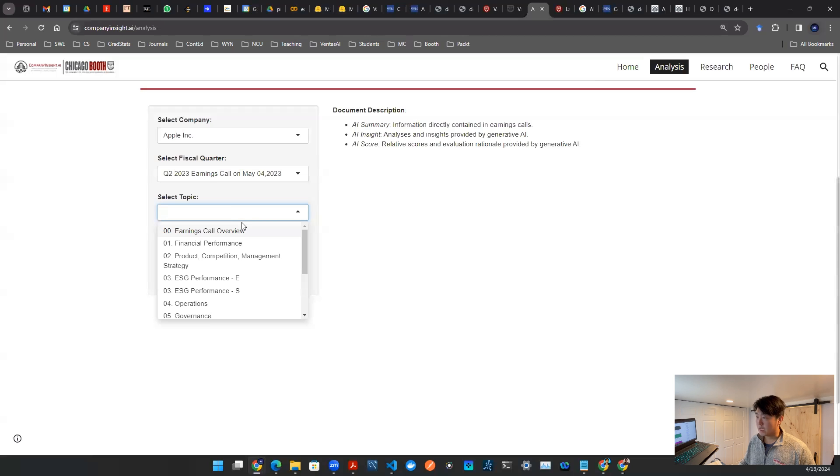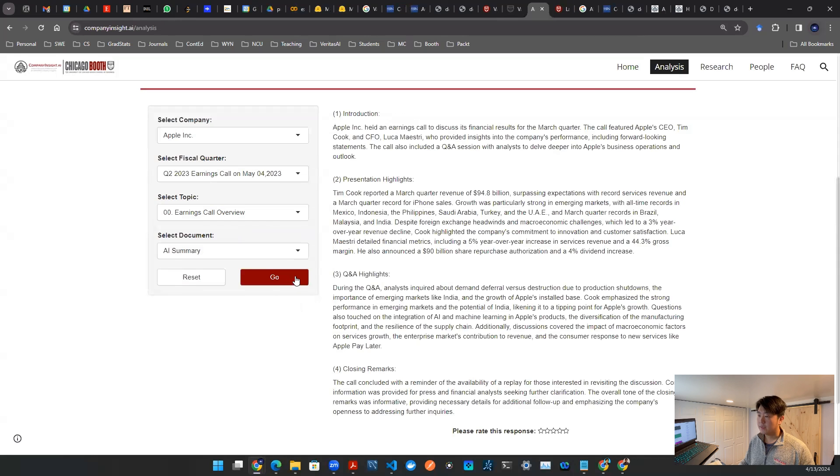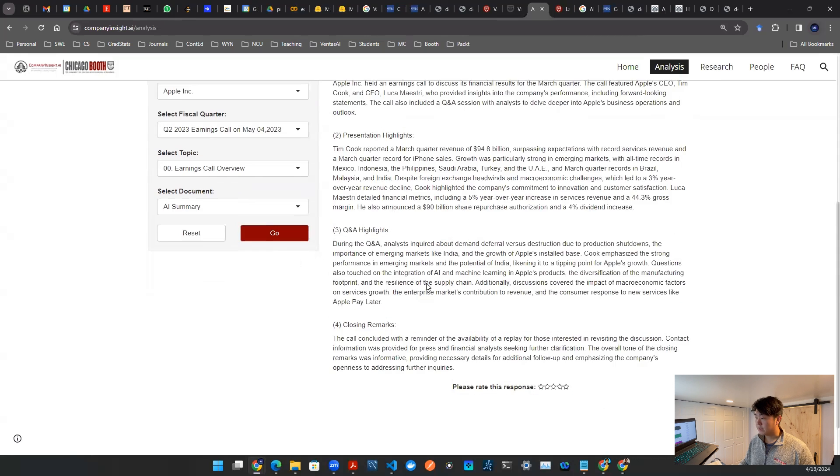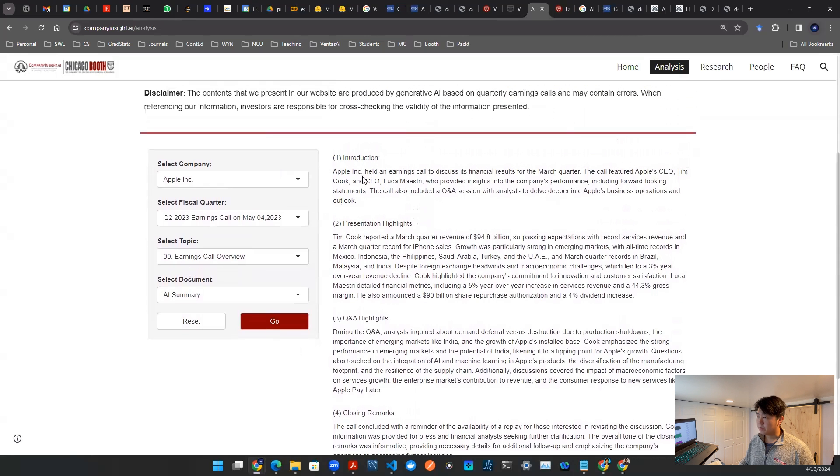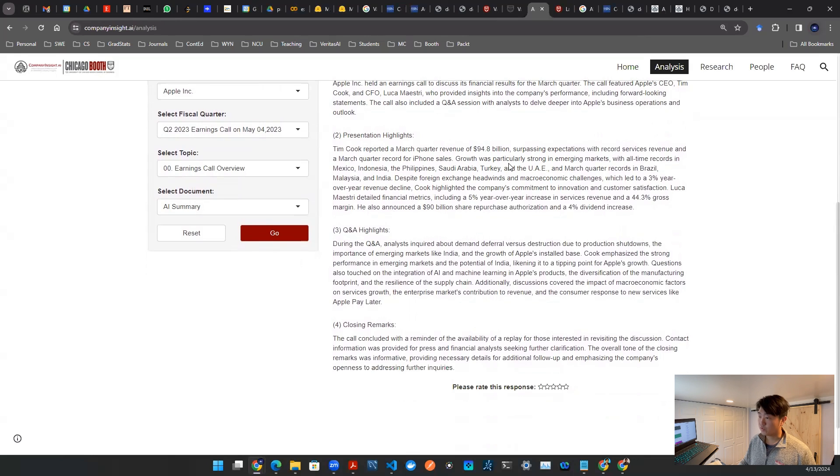And then I can select a topic. So I'll just go with 00 earnings call overview. And then I'll select a summary, and I click go. And this is a document that I've seen. There's an introduction page that says Apple held an earnings call. And then there's a presentation of highlights, revenues, what's going on with the company's records, things like that.